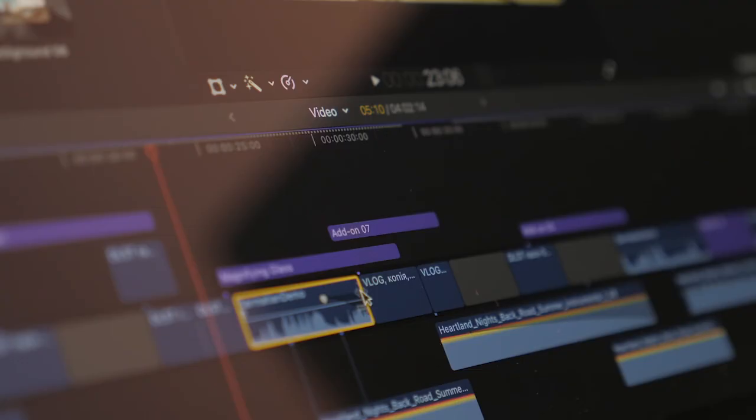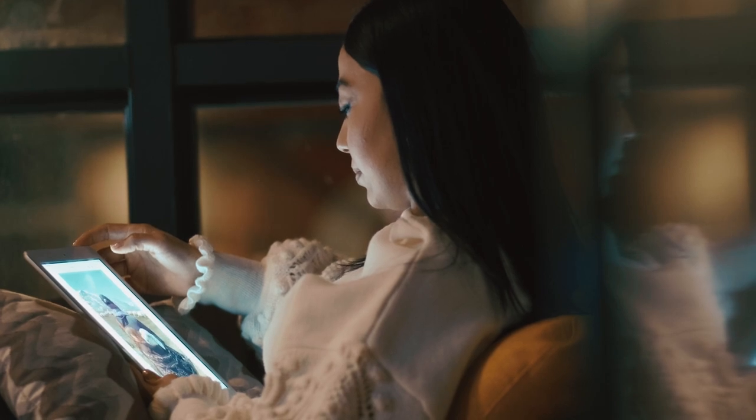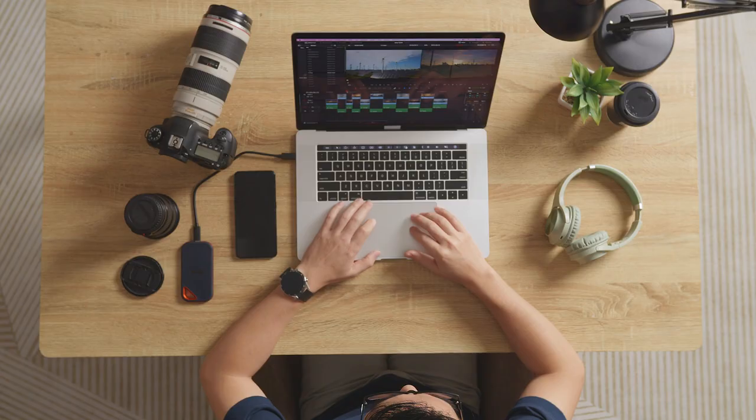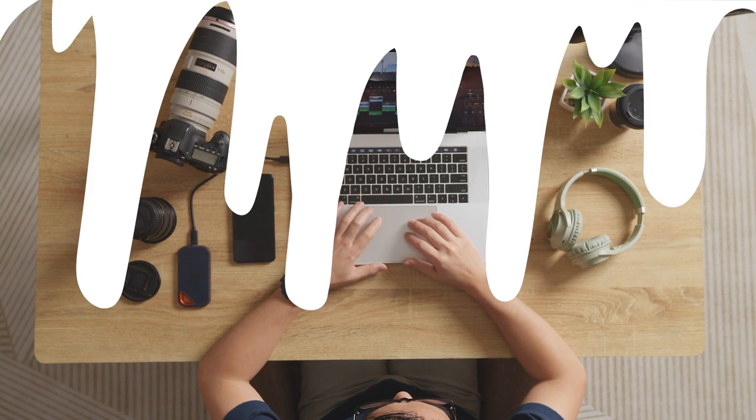Creating effective videos takes time, specialized skills and substantial budget. From video production to editing to distribution, the production process can be complex. Video automation can be the best solution. But what is video automation? Let's dive in!